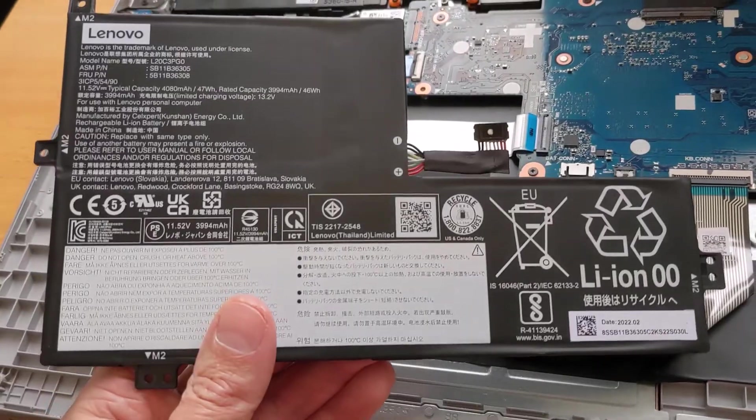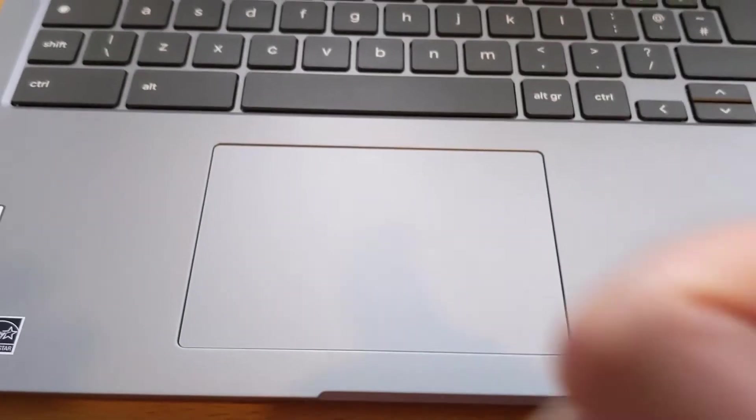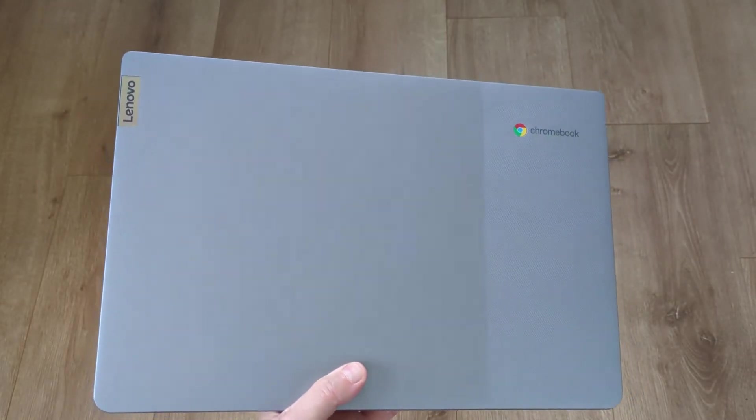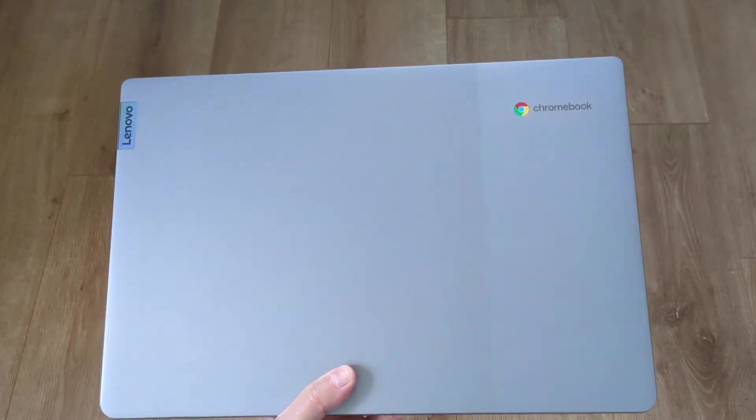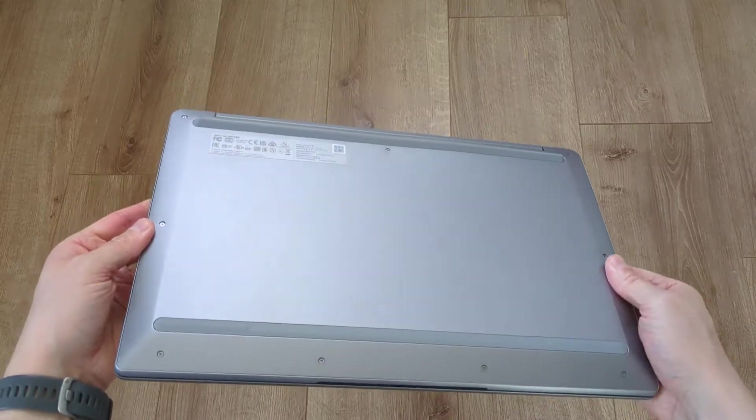I don't recommend you do this unless you accept the risk of voiding your warranty. As you'd expect at this price point, it's an all-plastic build, but it feels solid enough.